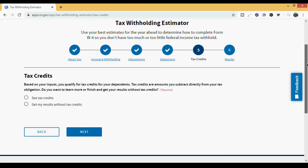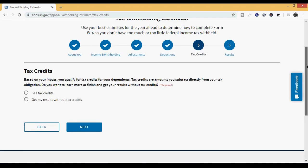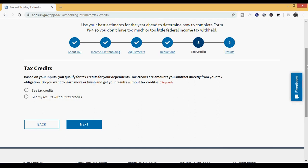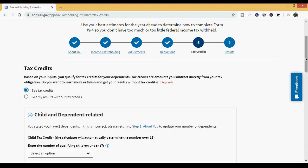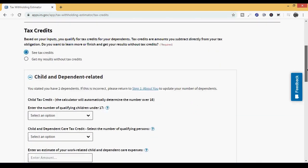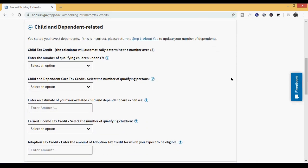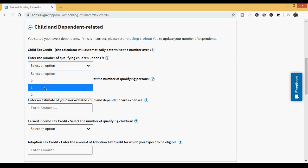Tax credits. Let's talk about it. Based on your inputs, you qualify for tax credits for your dependents. Tax credits are amounts you subtract directly from your tax obligation. Do you want to learn more or finish and get your results without tax credits? Let's go ahead and see the tax credits. The very first one is child dependent care related. They already told you that you qualify. Enter the number of qualifying children under 17. We're going to put two.